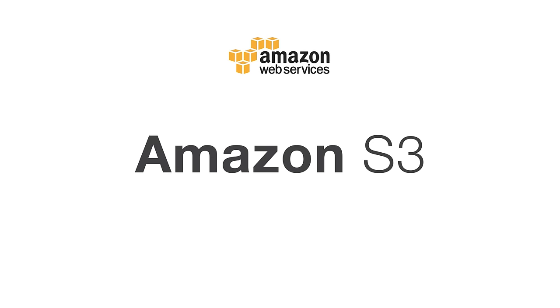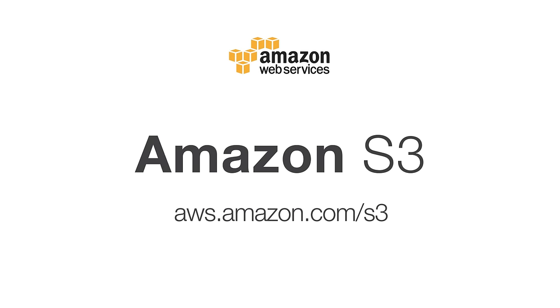Getting started with Amazon S3 is simple. Sign up for an AWS account today, and you can create your first bucket in a few clicks.